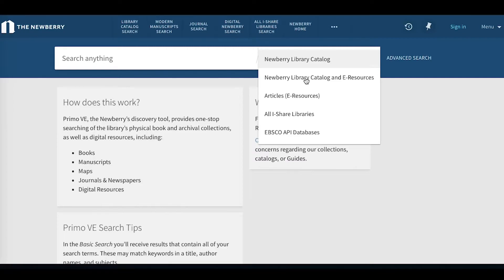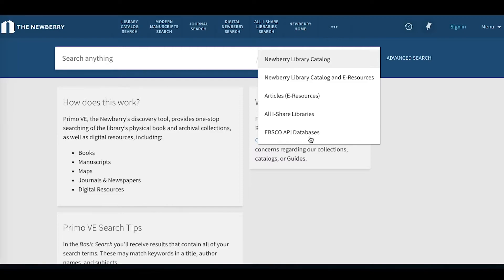You will also see this EBSCO API databases search option. This allows you to search across an additional set of databases that's not included in the e-resources that we will be discussing today.